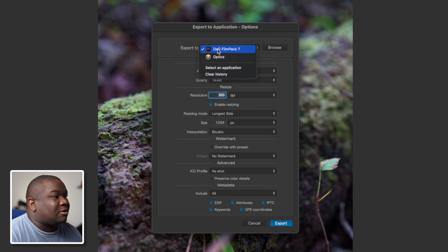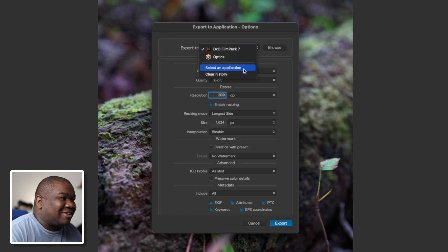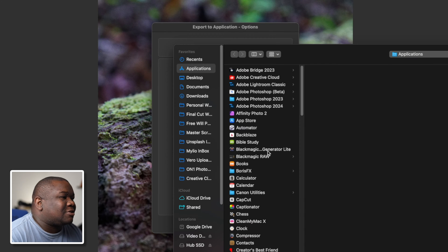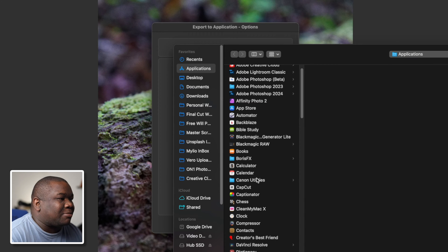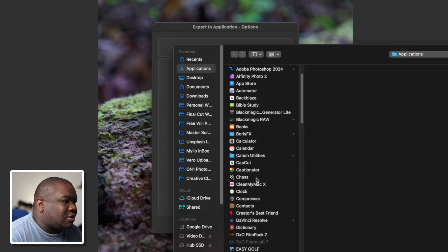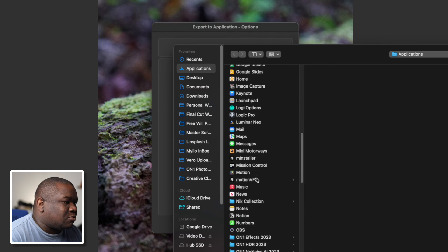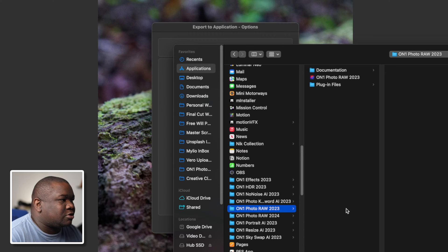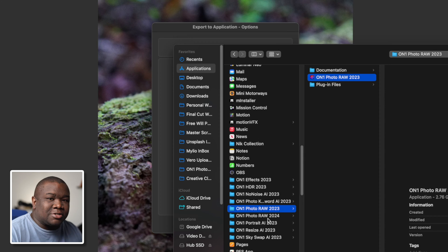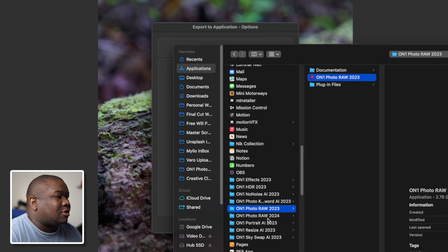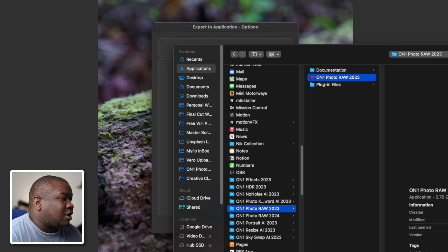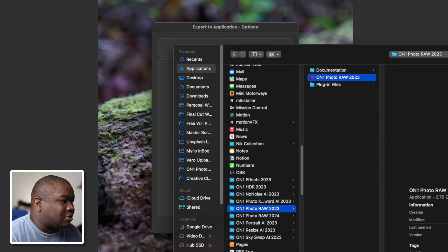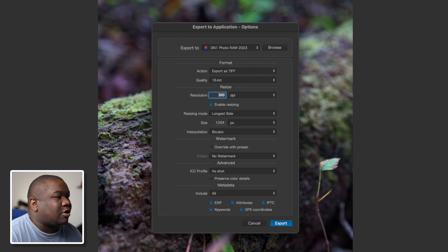I'm just going to click this dropdown that says DXO Film Pack 7 and I'm going to select an application. What this does is it opens up my applications here on my computer and I'm just going to navigate down to ON1. I'm going to open up ON1 2023. You're seeing the 2024 version because I am a beta tester, trying to help ON1 develop it and make that a really great release, but I can't share anything about that other than the fact that I am a beta tester.